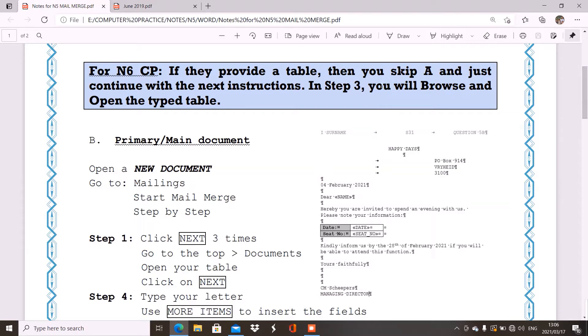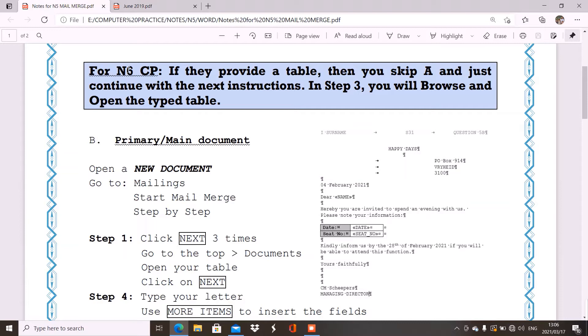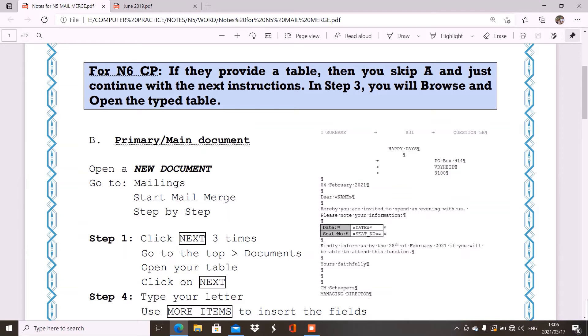Now, firstly, before I continue to the B part, I just want to say for the N6CP students that if they provide a table in your question paper that you have to retrieve, then it means you will skip A and you just continue with the next instructions. It means you will not have an A part that you will do for a table. You will just go on to your primary or your main document. Now, then you will just, in step three, browse and open the table that they have typed for you. That is if you are in N6.